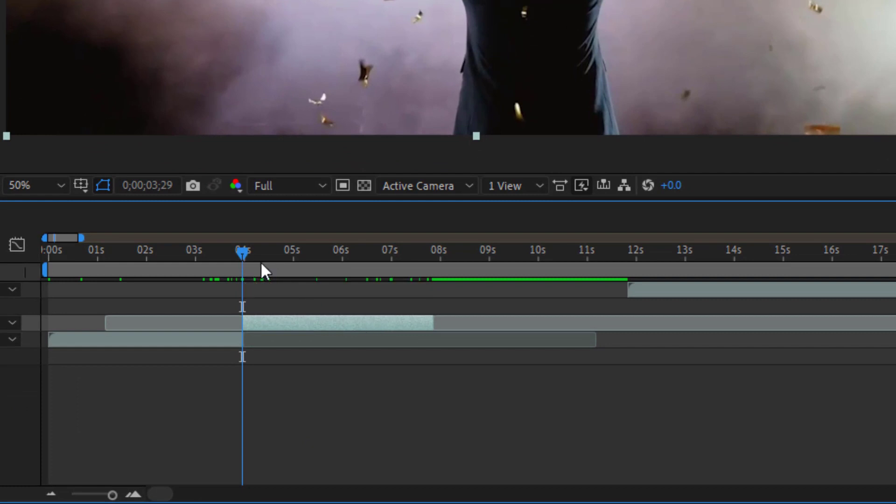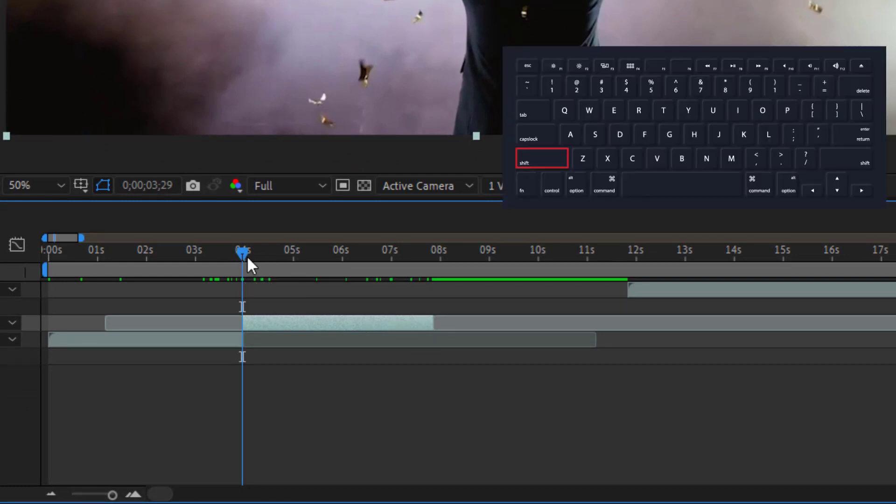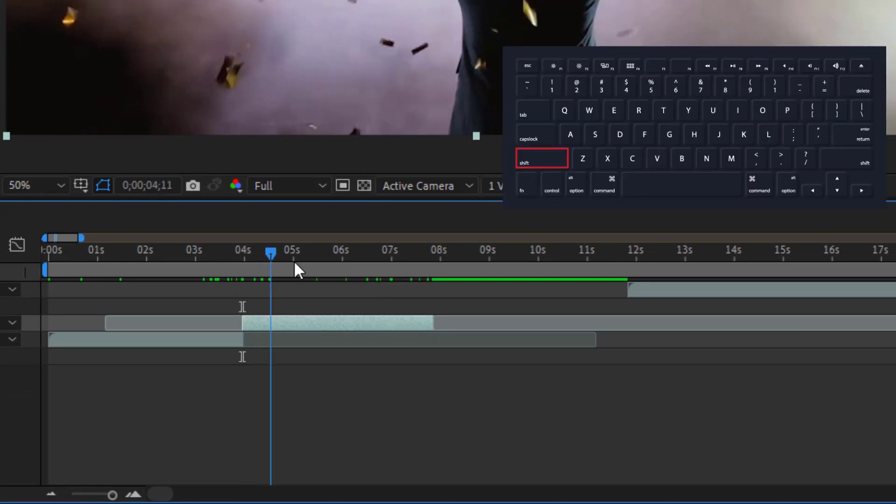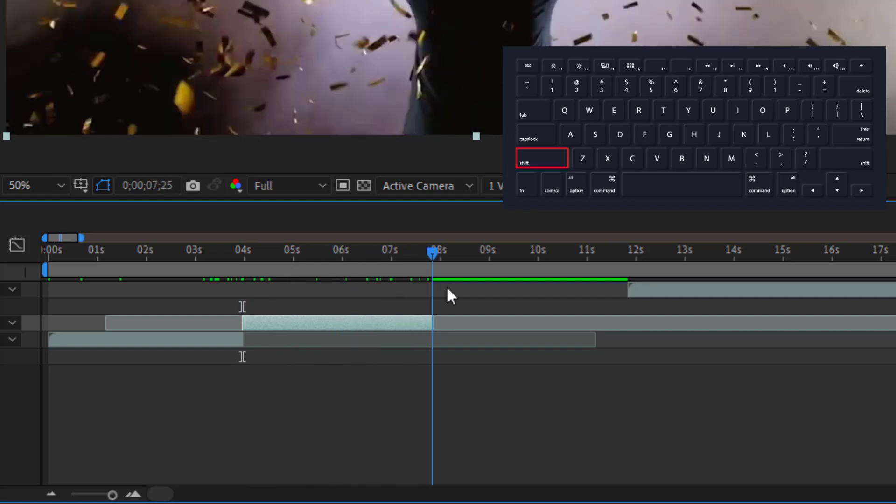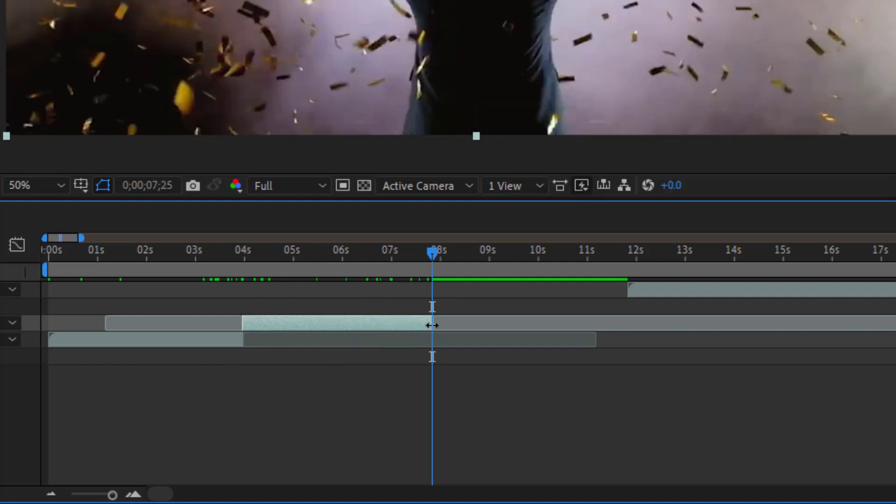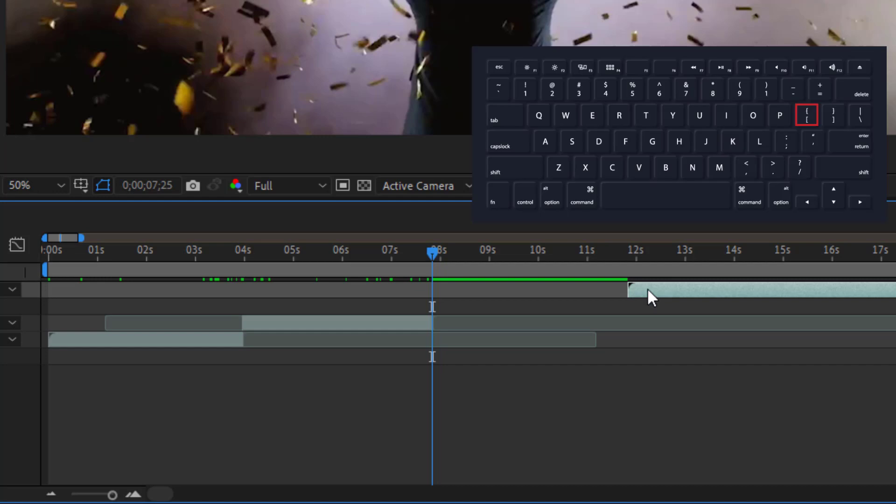For example, I would like to click here, so I press Shift on my keyboard and move it, and it will snap here. In the same way, I will select this clip and press the left bracket button.